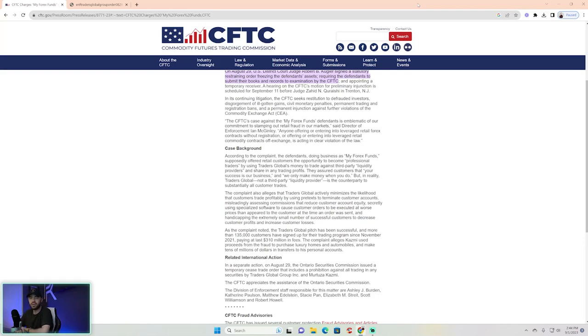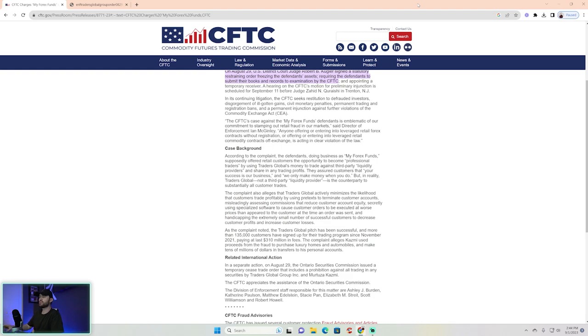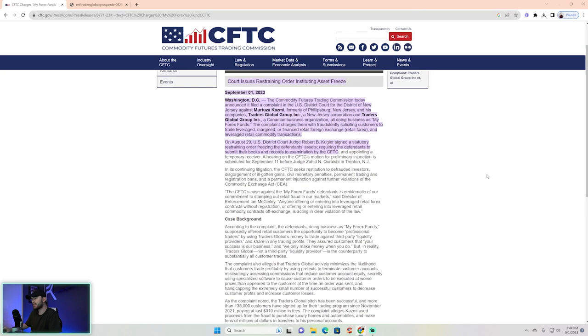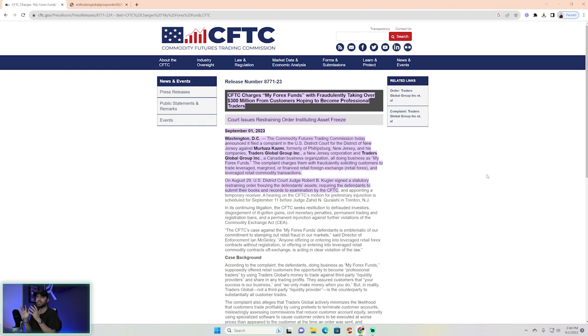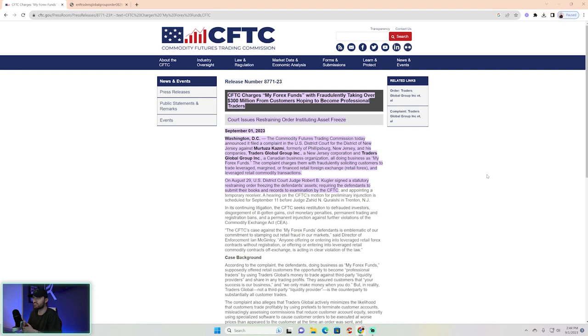All right ladies and gentlemen, I promised you guys I would keep you up to date on the My Forex Funds situation. Just now over the last couple of hours, the CFTC has finally created a release. This is release number 8771-23, titled 'The CFTC Charges My Forex Funds with'